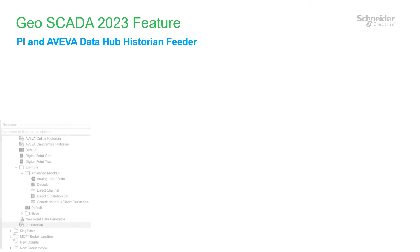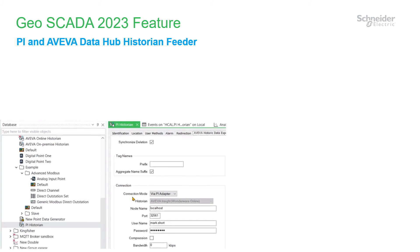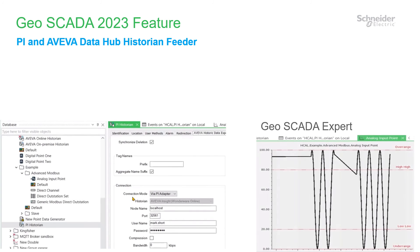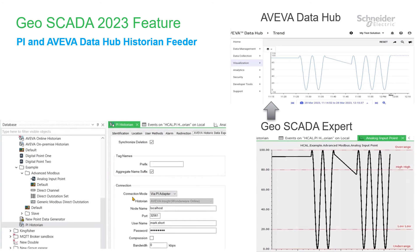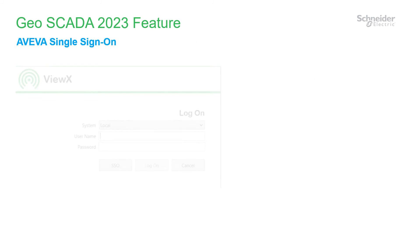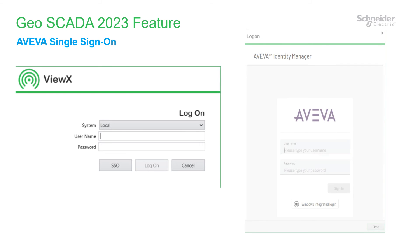The 2023 release offers significantly greater AVEVA software integration. First off is a high performance historic data feed to AVEVA Pi and AVEVA DataHub. This feature upgrades the AVEVA Historian and eDNA interface and allows users to select which points are fed to Pi or DataHub. We're also bringing a common single sign-in system for AVEVA products and Geoscada, allowing users the option to log into multiple Geoscada databases using a single sign-on inherited from Windows — a one-click action which saves users and administrators time.